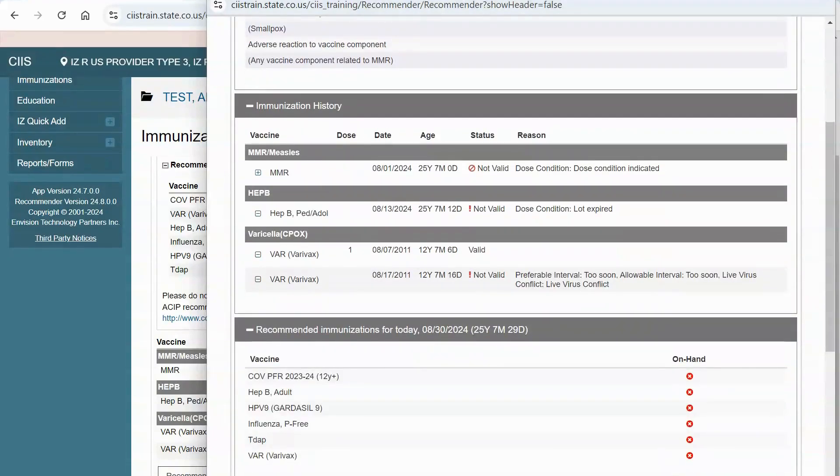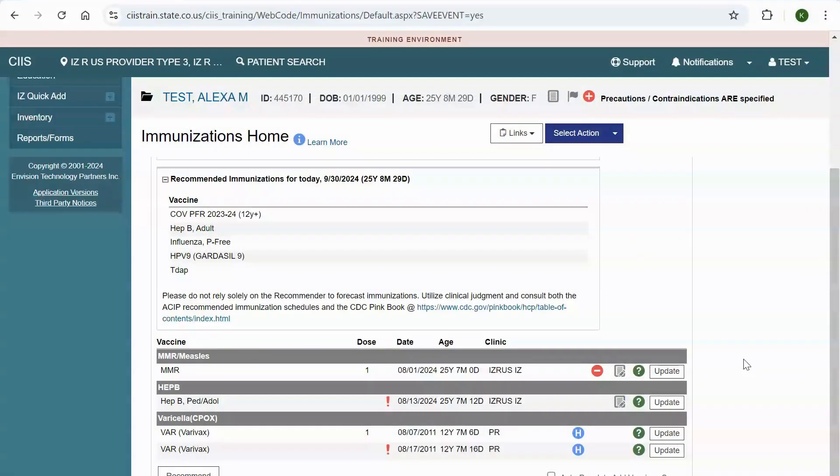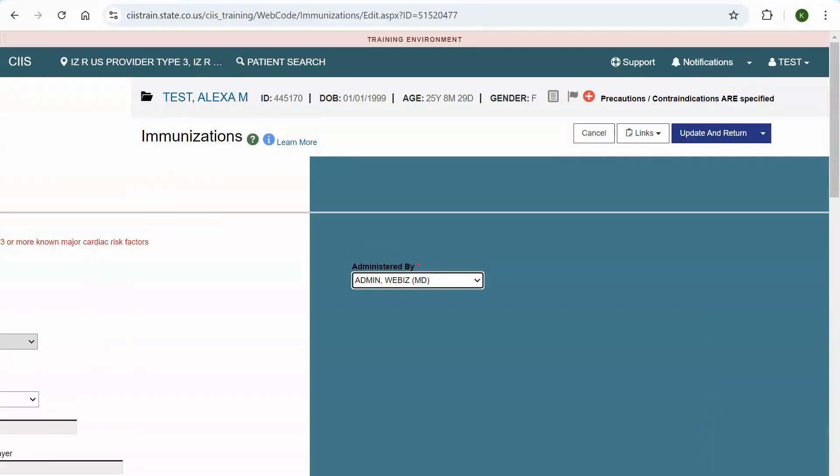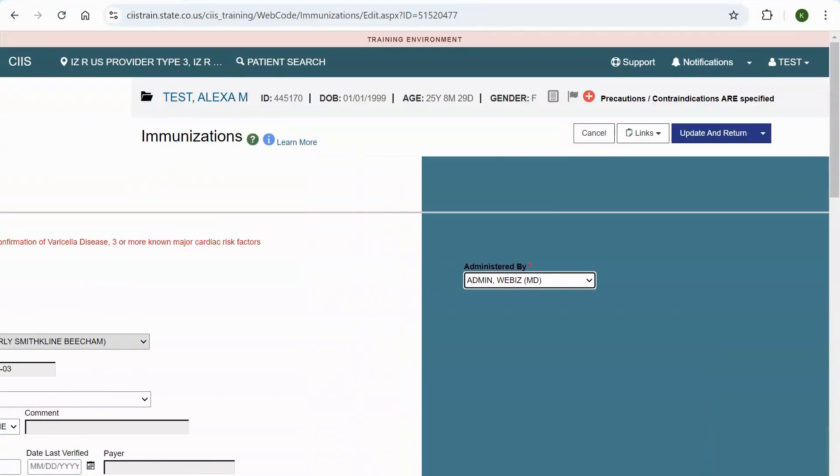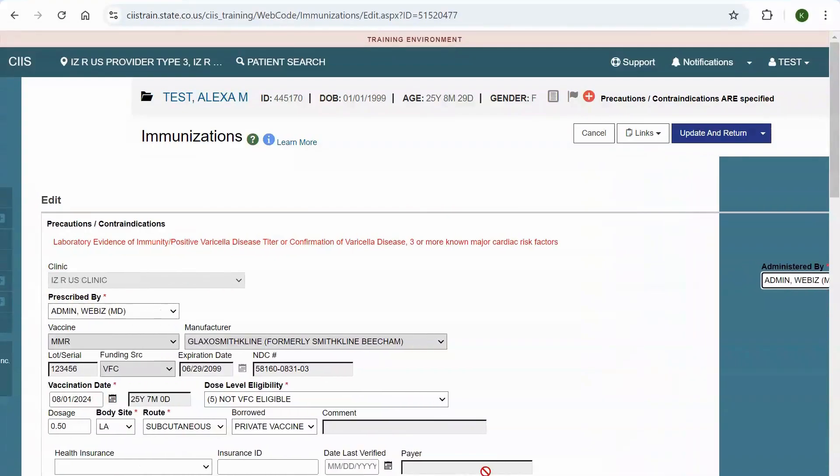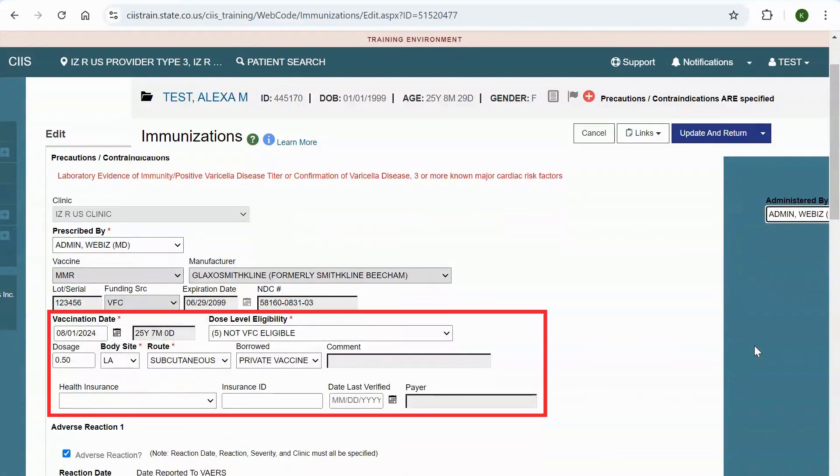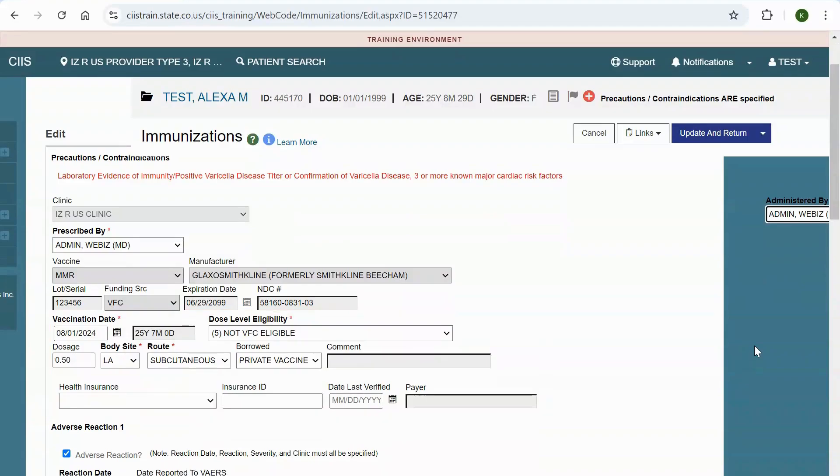To view immunization details, click the update button next to the corresponding immunization. You will be navigated to the immunizations edit screen. The top half of the screen shows a variety of fields, including some that can be edited. Fields that you can update include the prescribed by and administered by fields, the vaccination date, dose level eligibility, dosage, body site, route, borrowed status, health insurance, insurance ID, and date last verified for the patient's health insurance source and ID. For more information about borrowed status, see the borrowing vaccine from different funding sources job aid that is linked in the description.